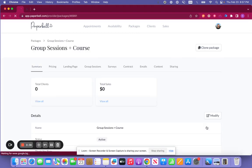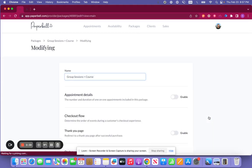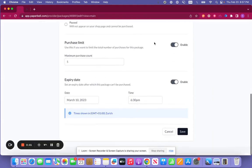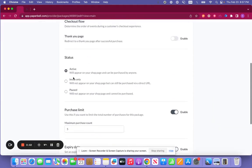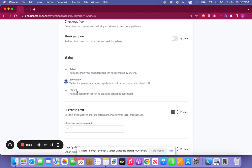Now let's say that I didn't want it to show on my shop page. What I can do is I can modify it and I can have it as invite only. So only those with a direct link will be able to purchase this package or pause. So no one will be able to purchase it. Both of these settings will make it so that they don't appear on the shop page.